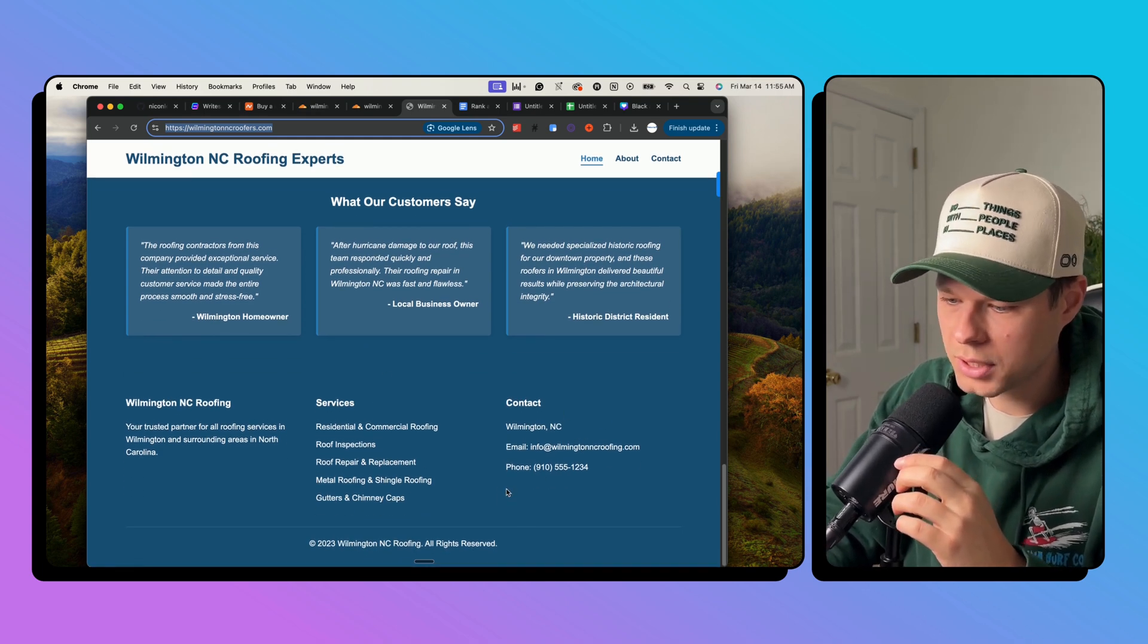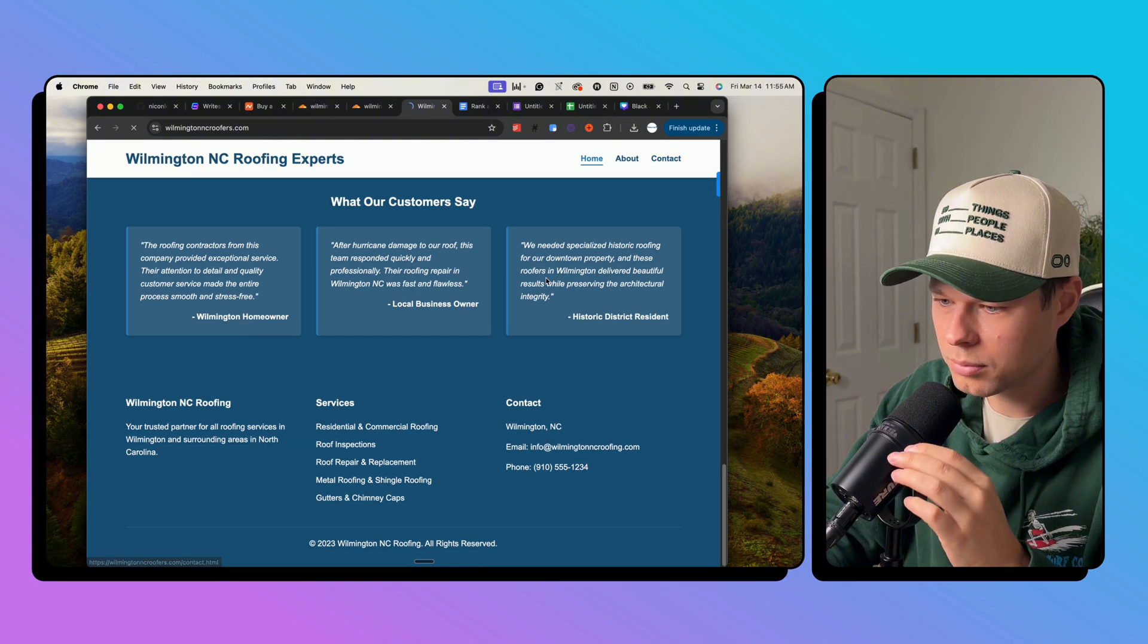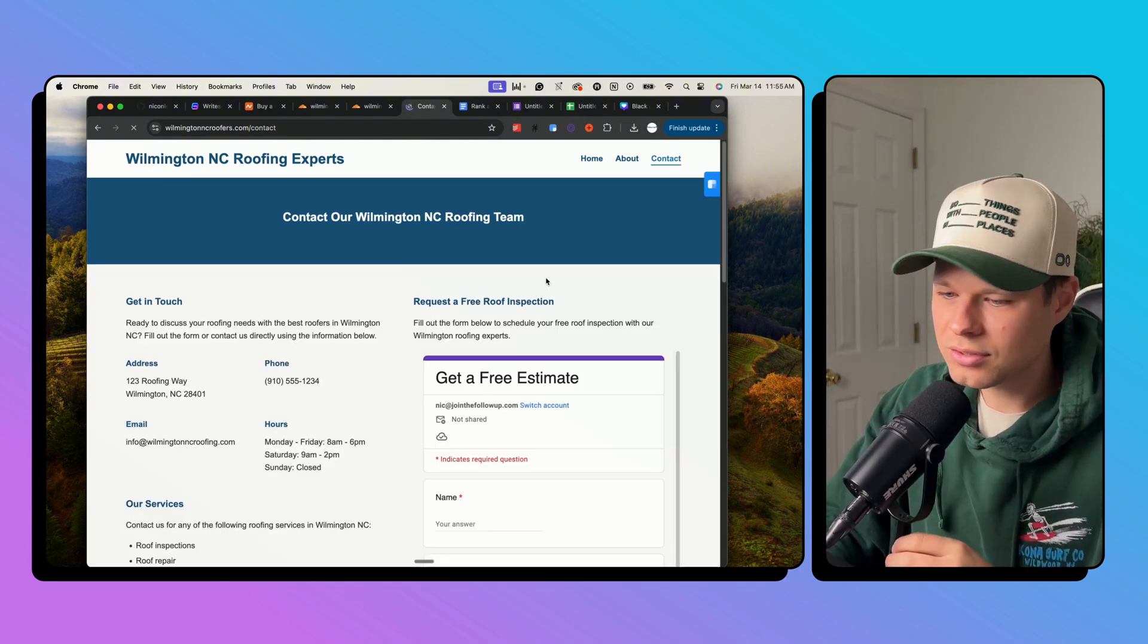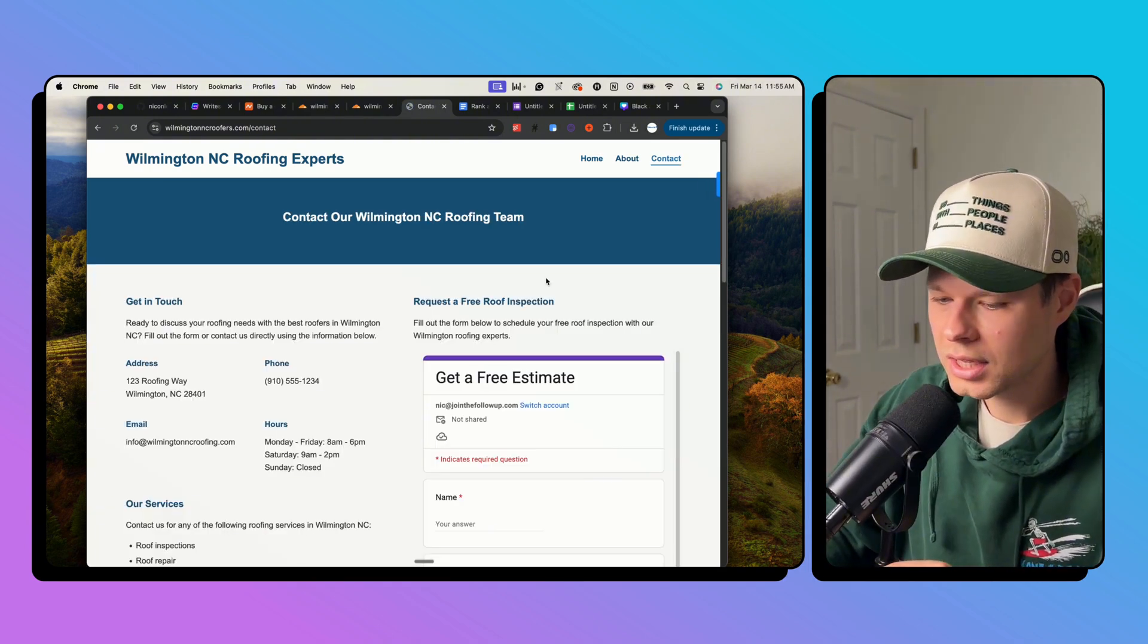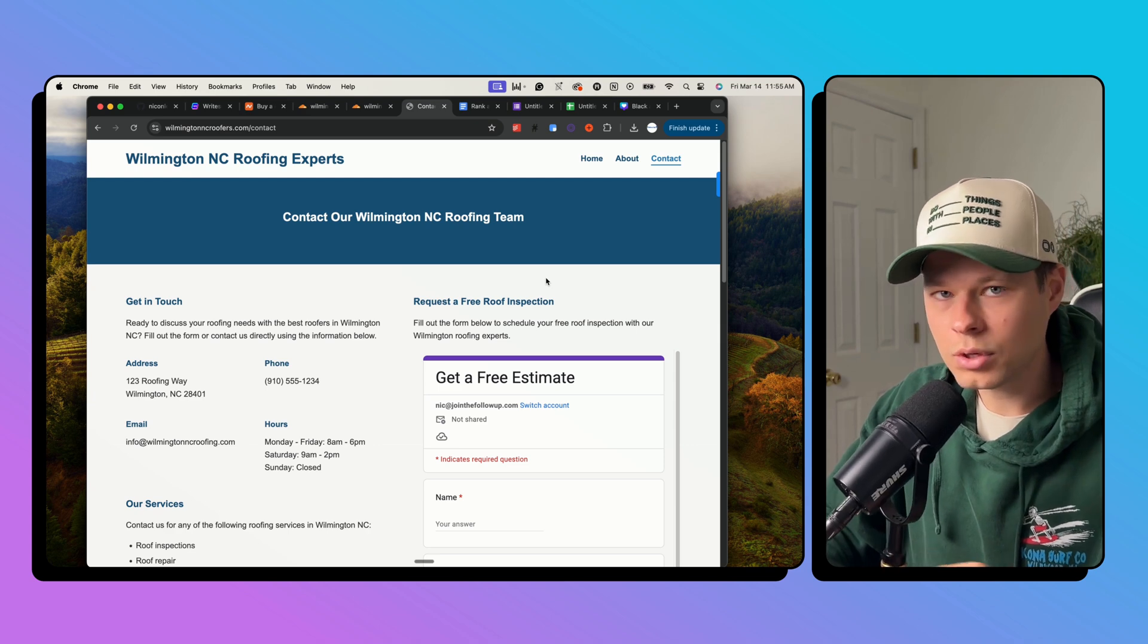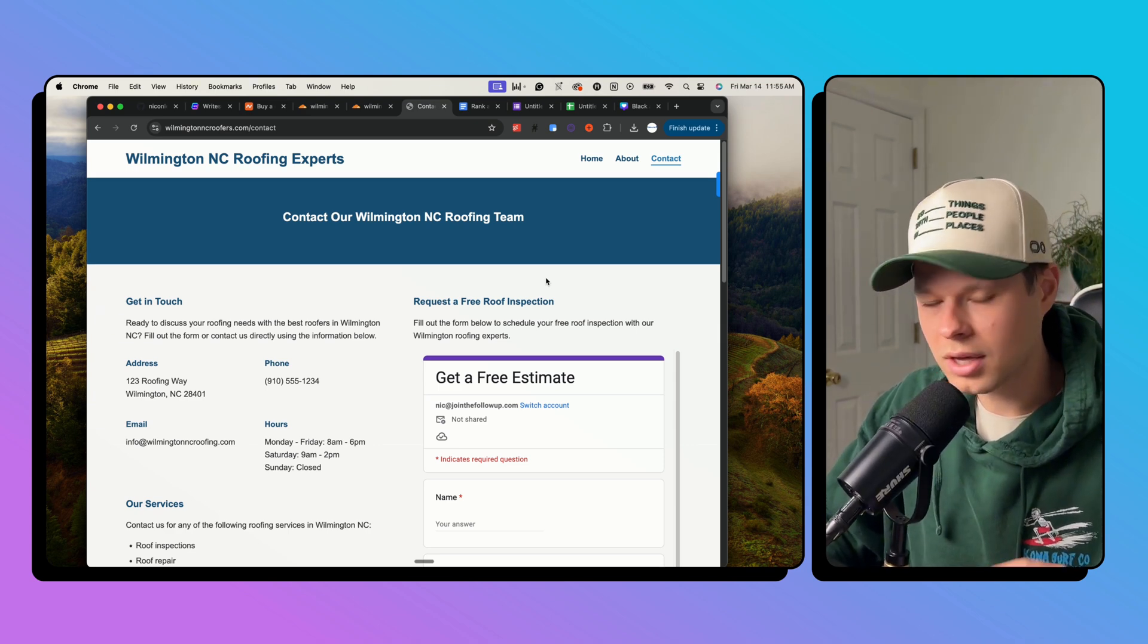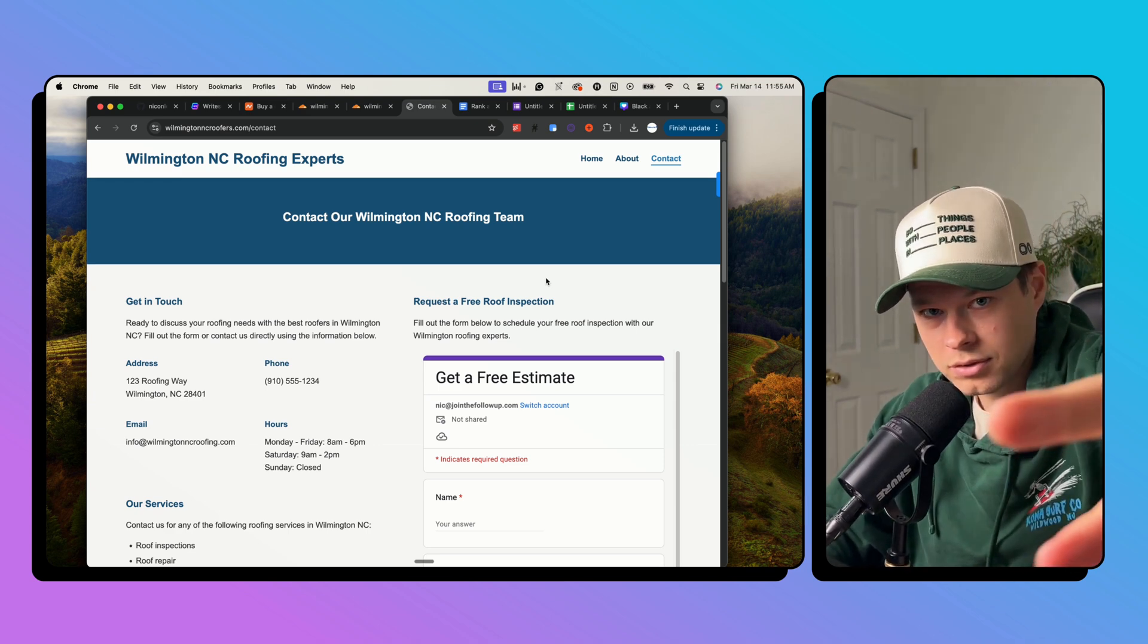Update this contact information to your actual contact information. It's too easy. So anyway, if you like this, you have any questions, drop them in the comments. As always, I appreciate you and peace.